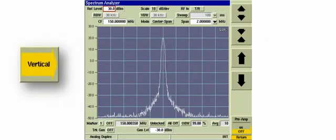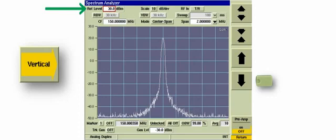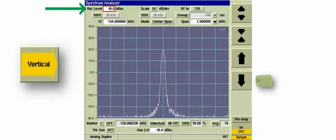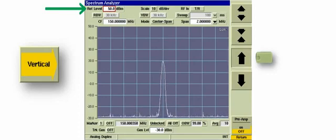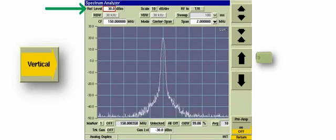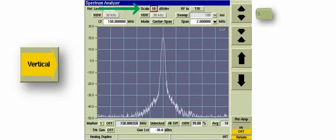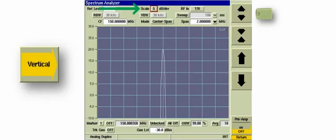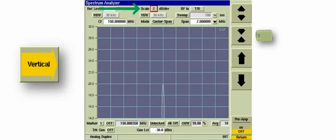The up-down arrow keys adjust the reference level. This gives the user the ability to vertically adjust the RF signal on the display regardless of the signal power. The Expand and Contract soft keys control the Scaling dB Per Division drop-down menu. You can set the scale to 10, 5, 2, or 1 dB per division.